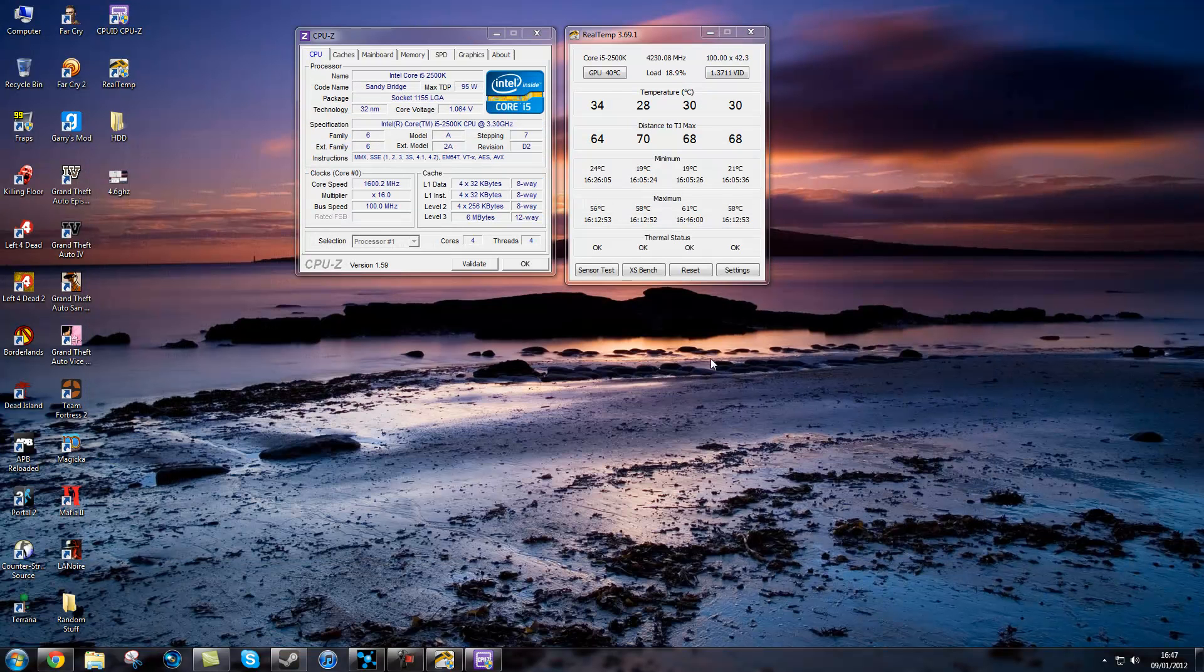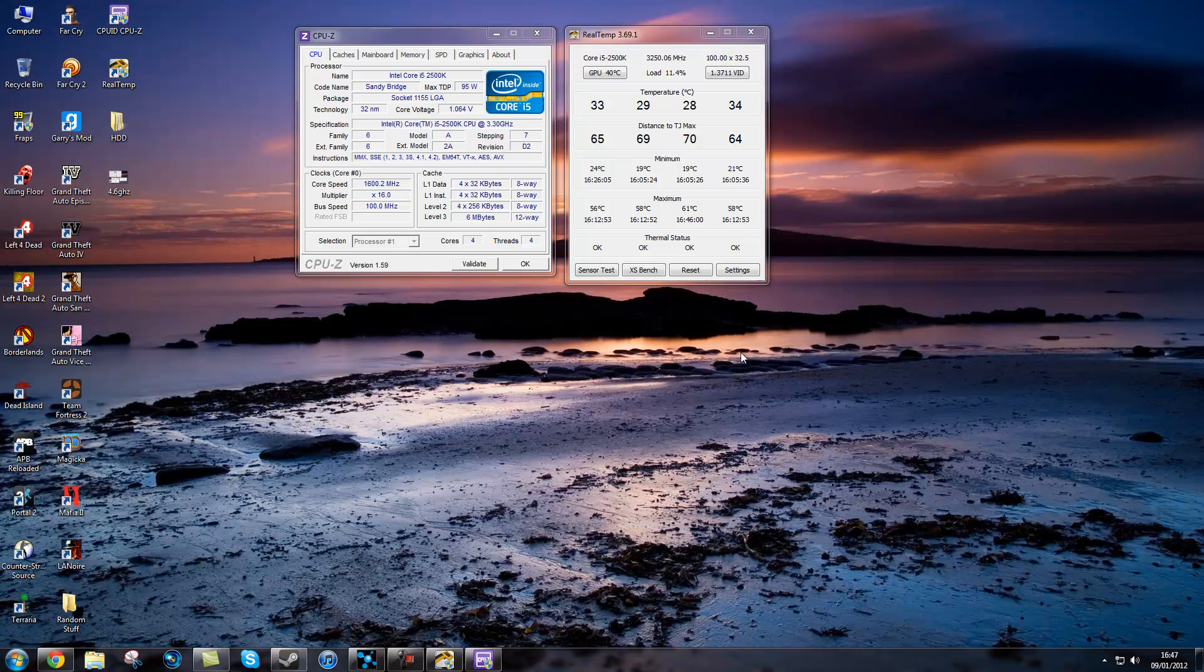So guys, I hope you enjoyed this video. I hope it helps for anyone who is overclocking. And I hope you get good overclocks. So Lister out. Bye for now.